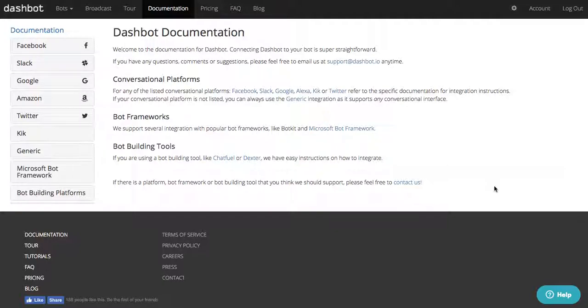Additionally, we provide integrations for bot frameworks such as BotKit and Microsoft Bot Framework, and bot building tools such as Chatfuel and Dexter.